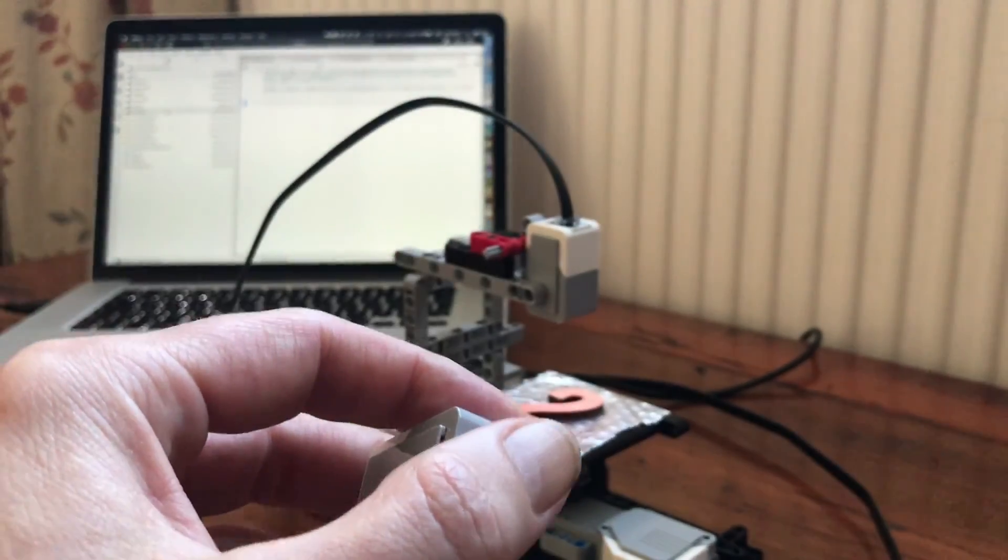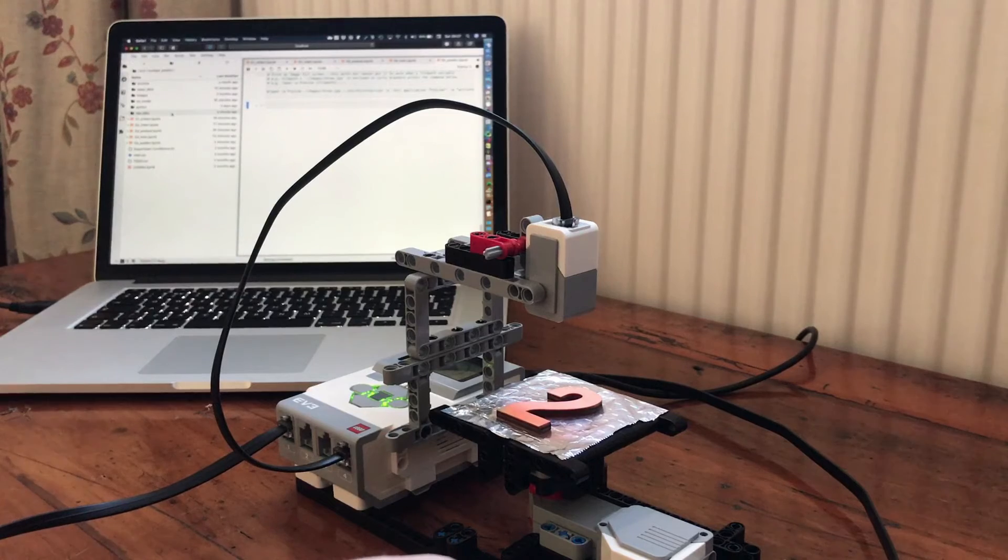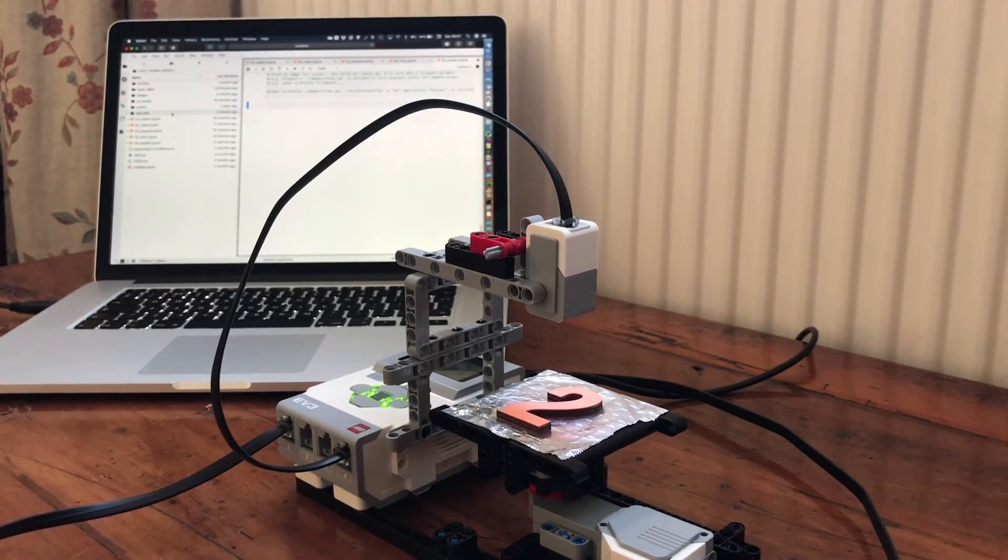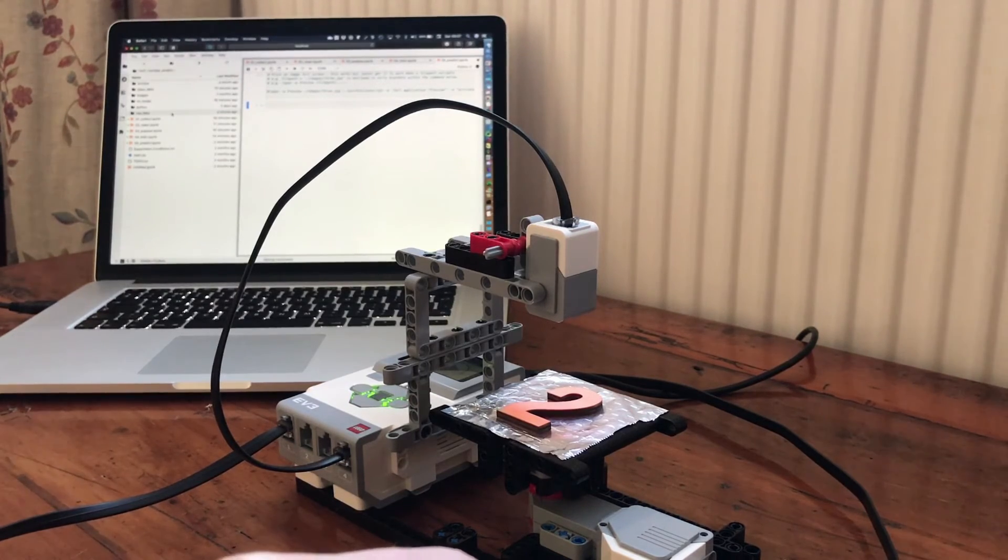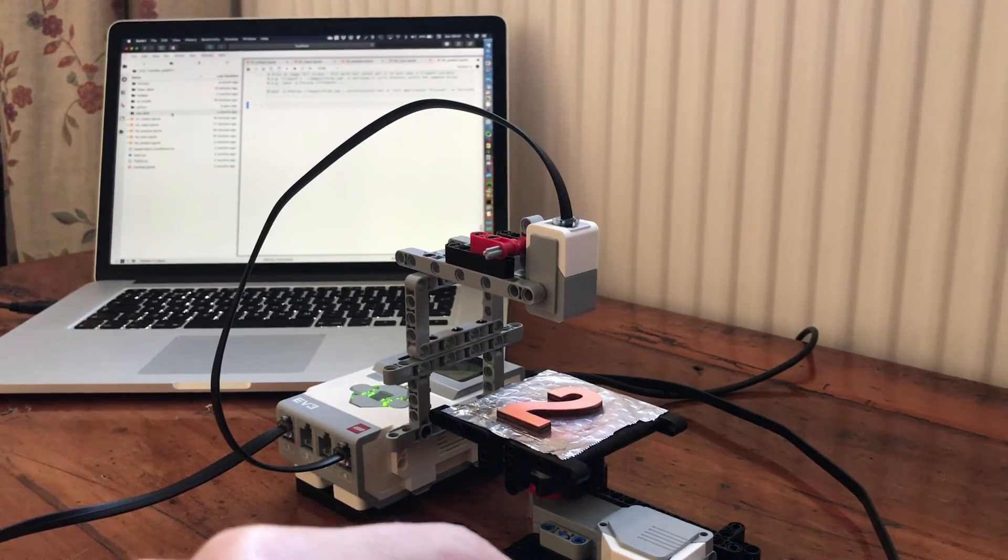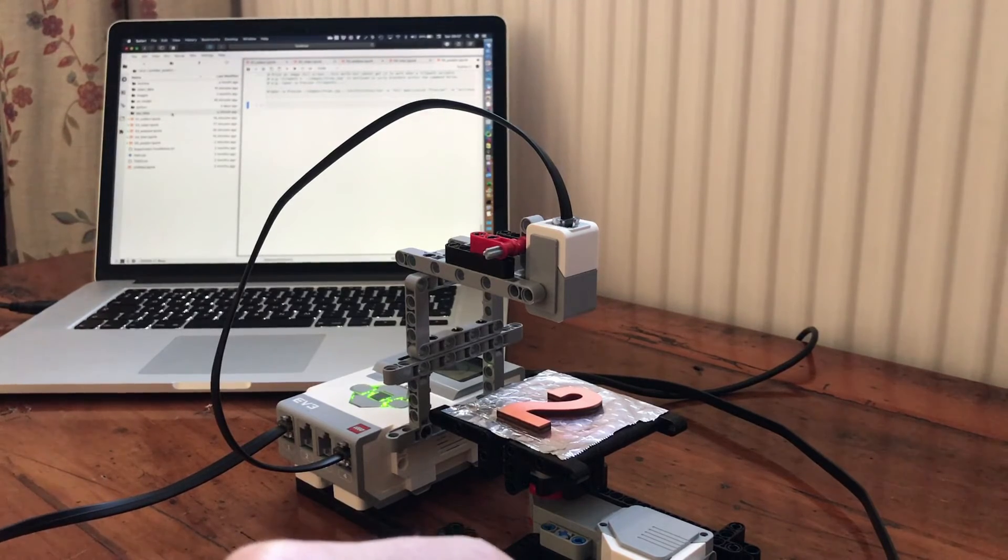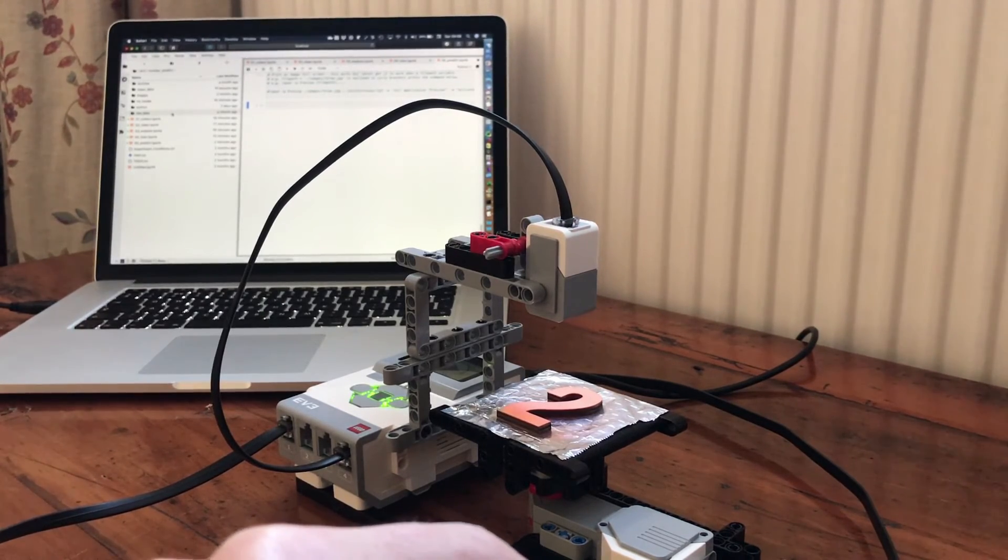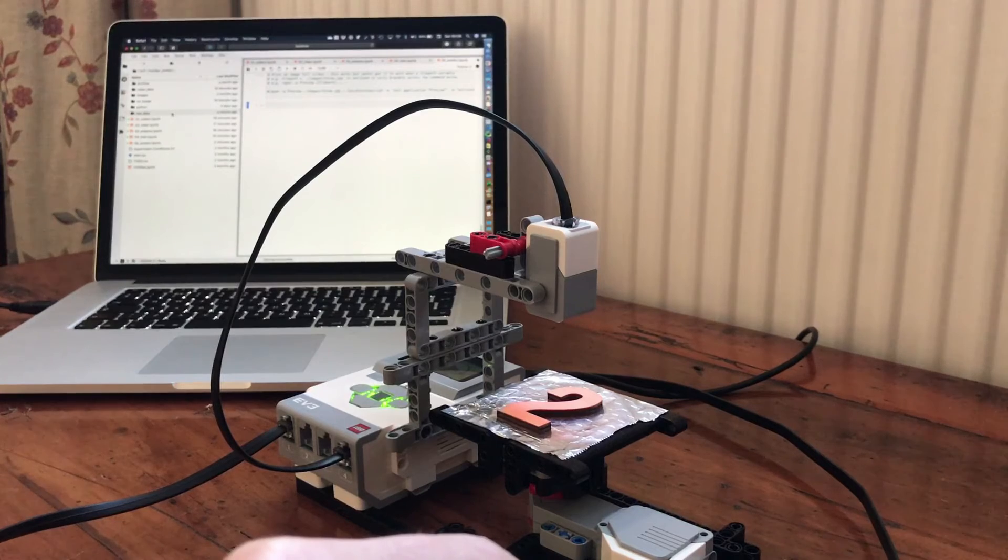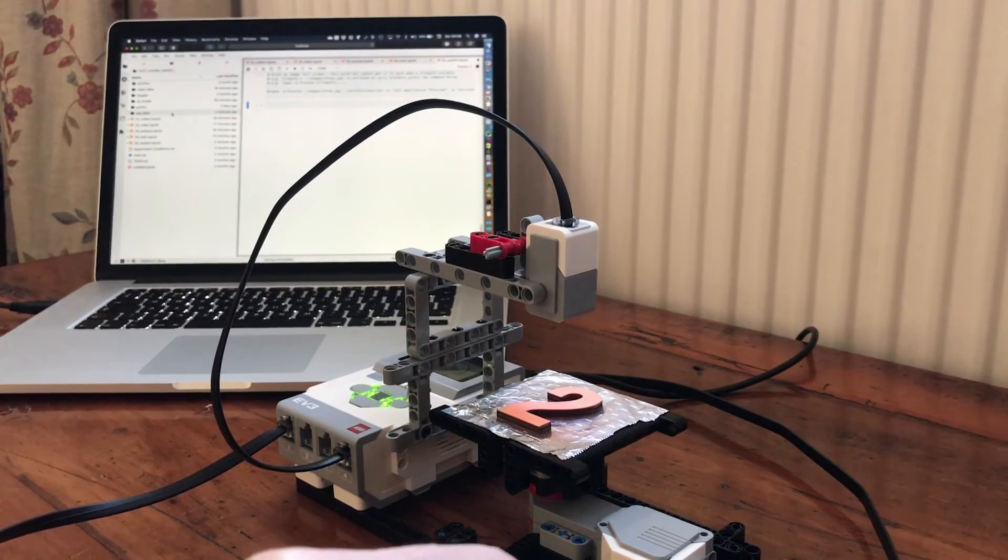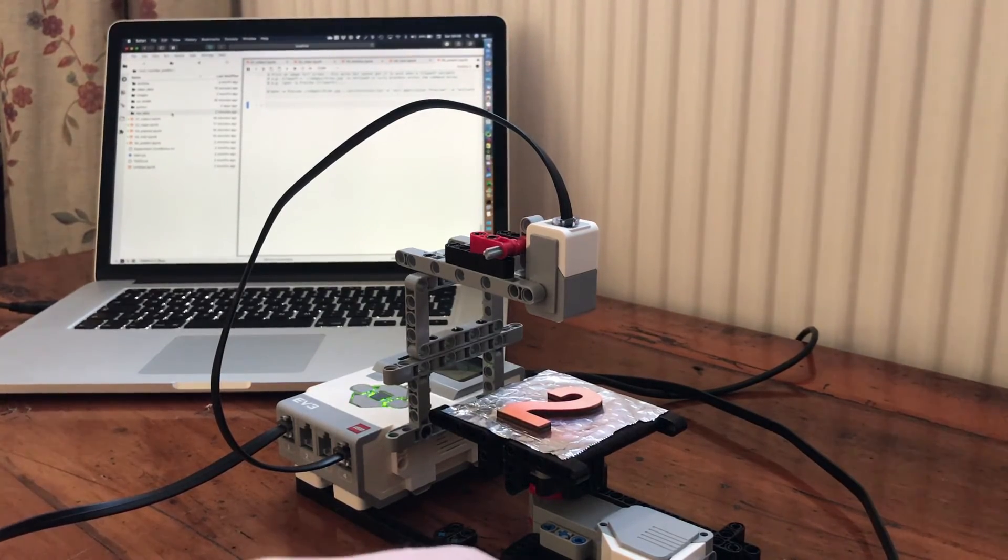When it predicts the number, you'll see the number appear on the laptop behind. The number also appears on the EV3 brick, but you can't see that, obviously, but it will also say the number from the EV3 brick. There's a bit of a delay between all three of those because of files being transferred back and forth between the brick and my laptop.